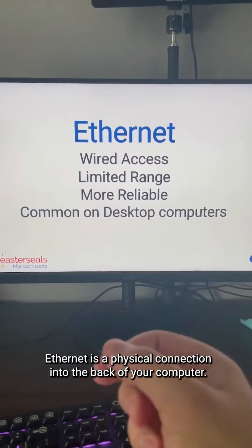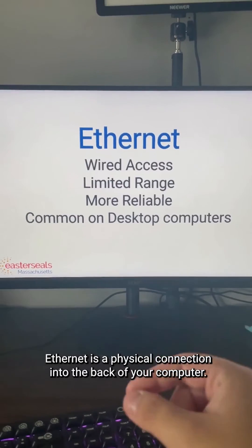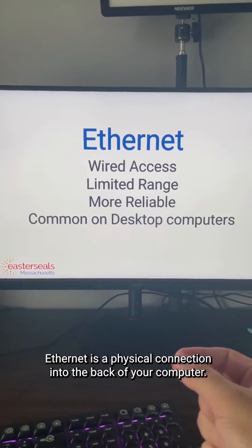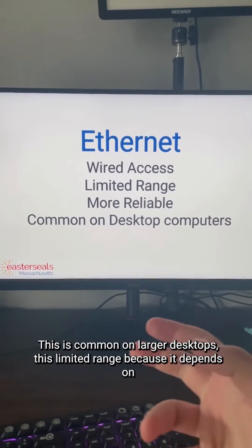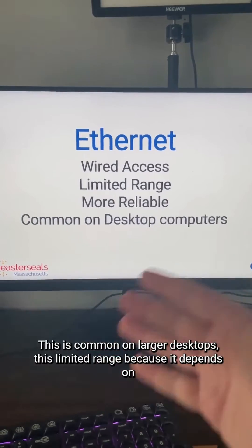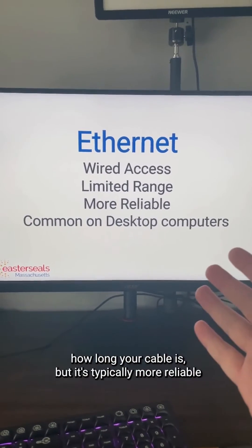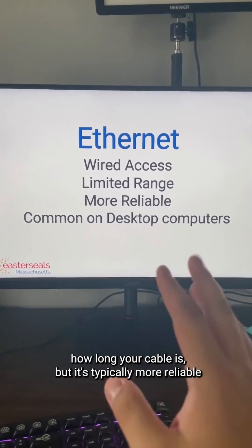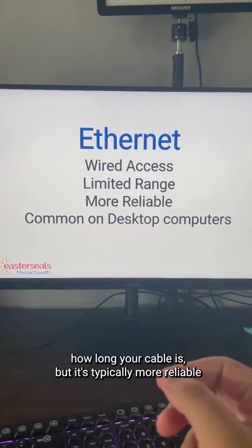Ethernet is a physical connection into the back of your computer. This is common on larger desktops. There's limited range because it depends on how long your cable is, but it's typically more reliable.